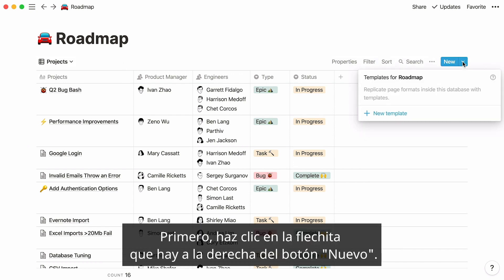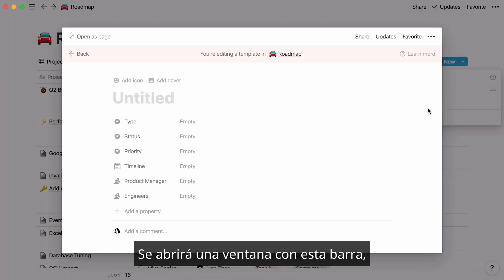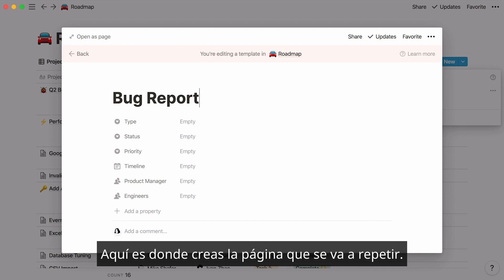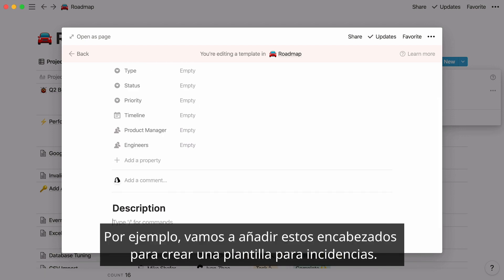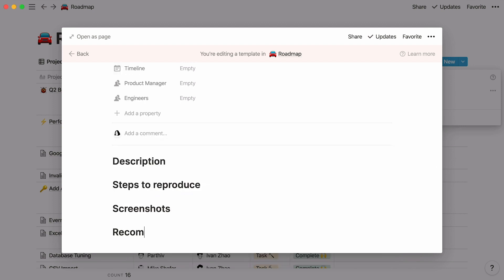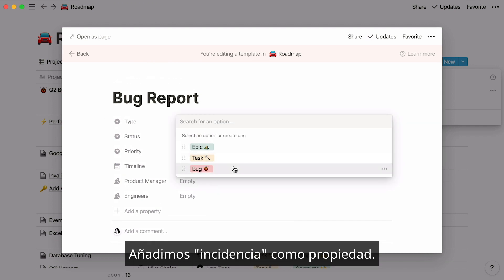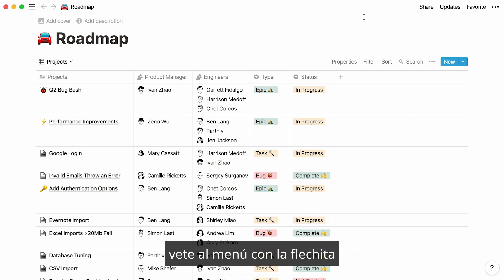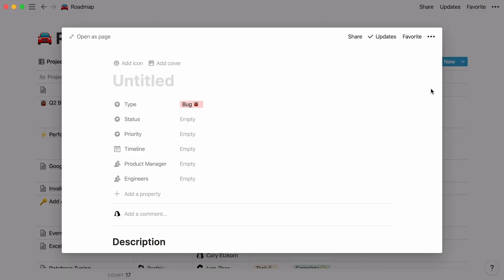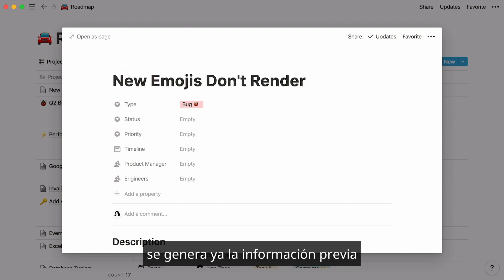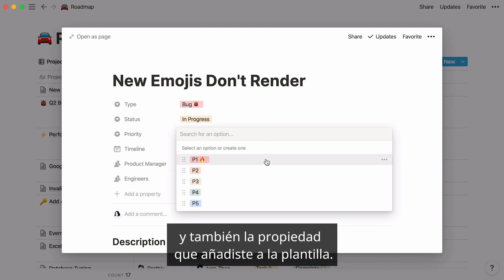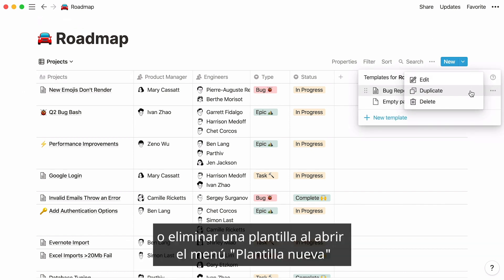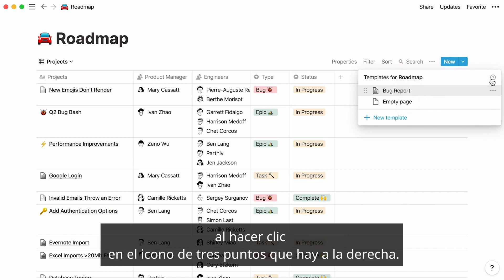I'll show you how to create a template you can instantly add to your database whenever you need to use a type of page repeatedly. Click the down arrow to the right of the blue new button, then click new template. A window will open indicating you are editing a template. Give it the title bug report and create whatever format you want — for example, add headlines to create a bug report template, and enter bug in the type property. Click out of the window to automatically save and close it. Next time there's a bug to report, go back to that down arrow menu and click bug report. A new page will appear with that format ready to go, including the property you added to the template. You can always edit, duplicate, or delete a template by opening the new template menu and clicking the three-dot icon.